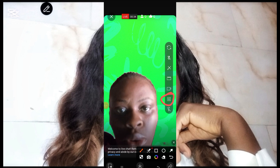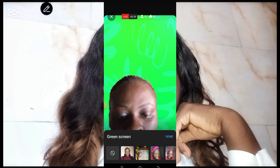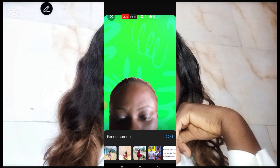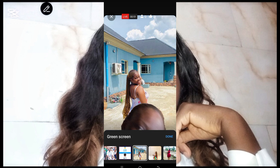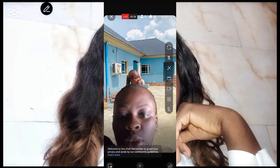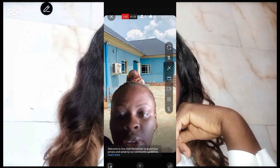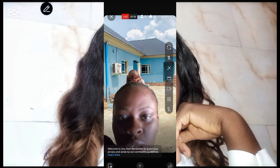Once you click on the green screen, this is what you're going to see — it will take you directly to your gallery. You can choose any picture of your choice. Once you choose a picture, all you have to do is click on Done. Once you click on Done, I have just done that and this is the background. This is how to go live using green screen on YouTube. It is as simple as this — you may decide to show your face or not.